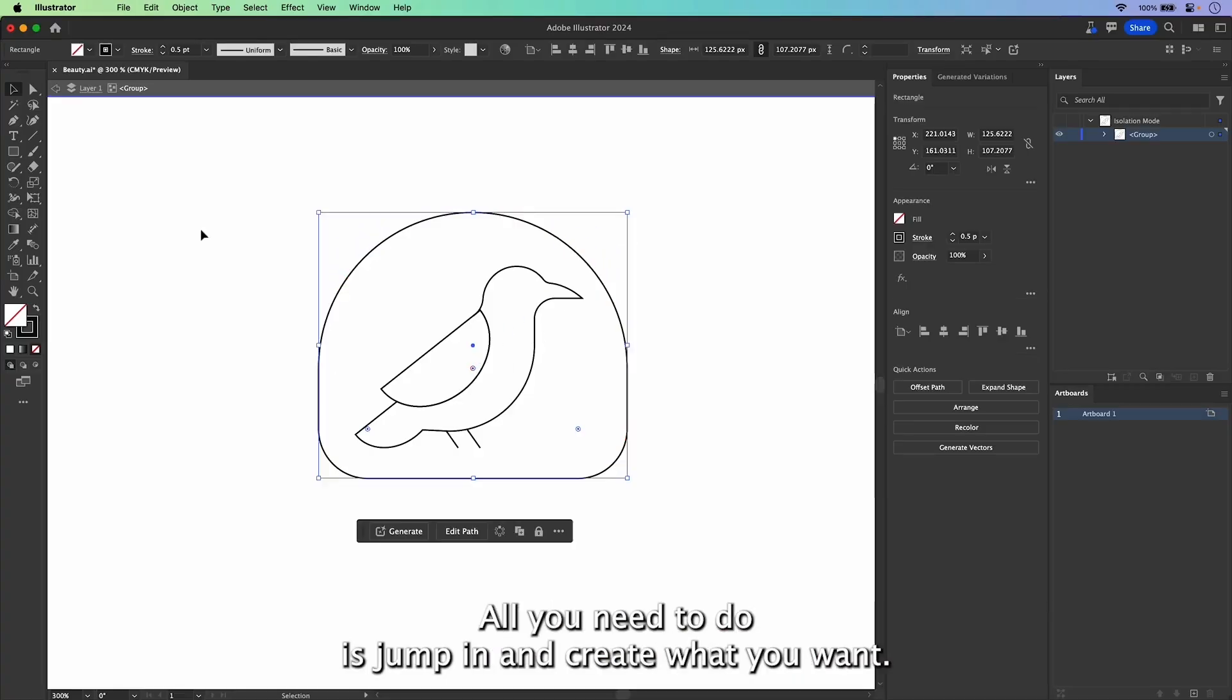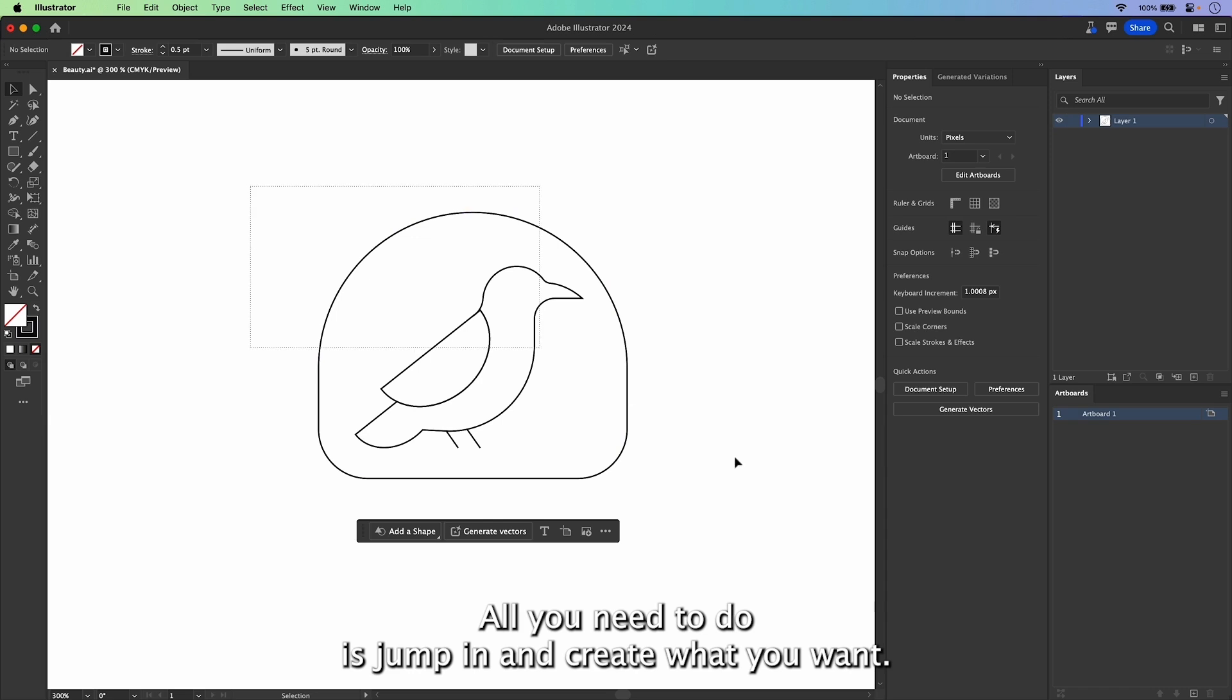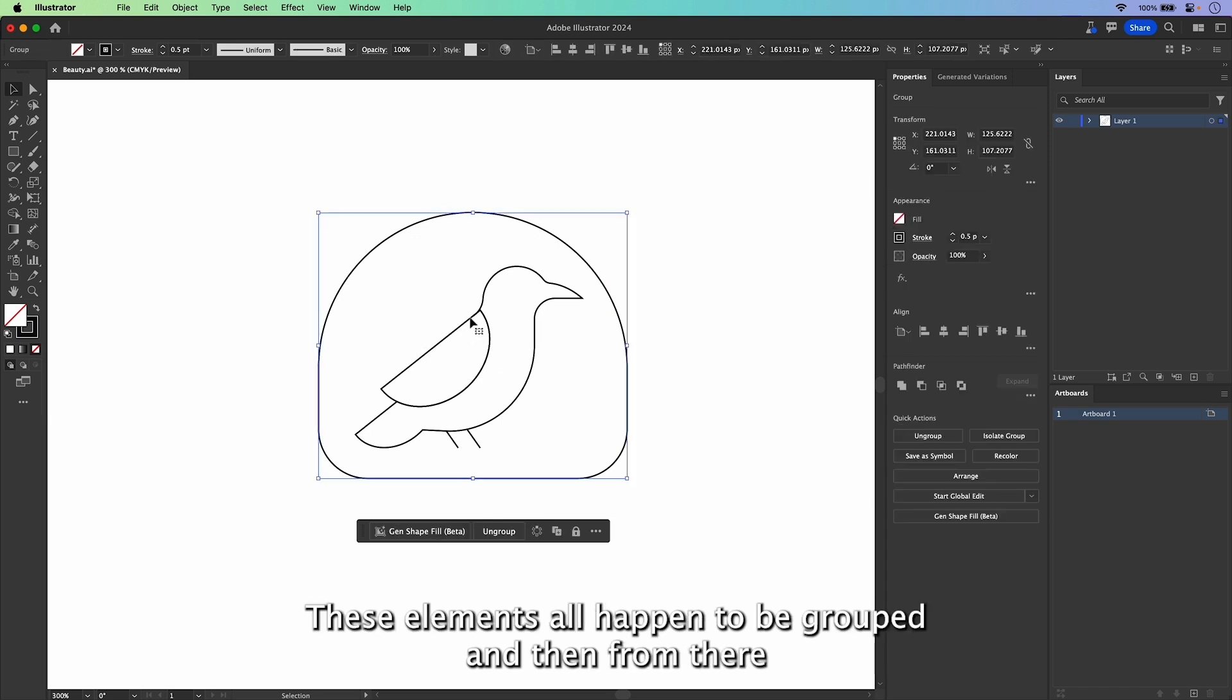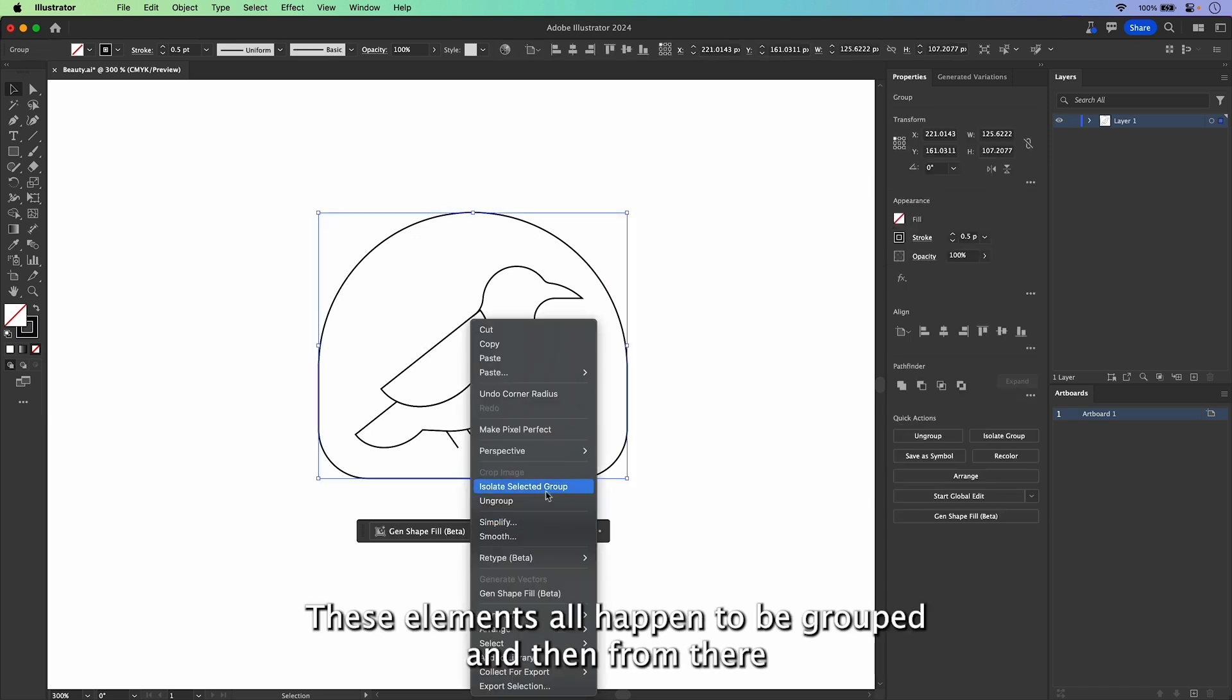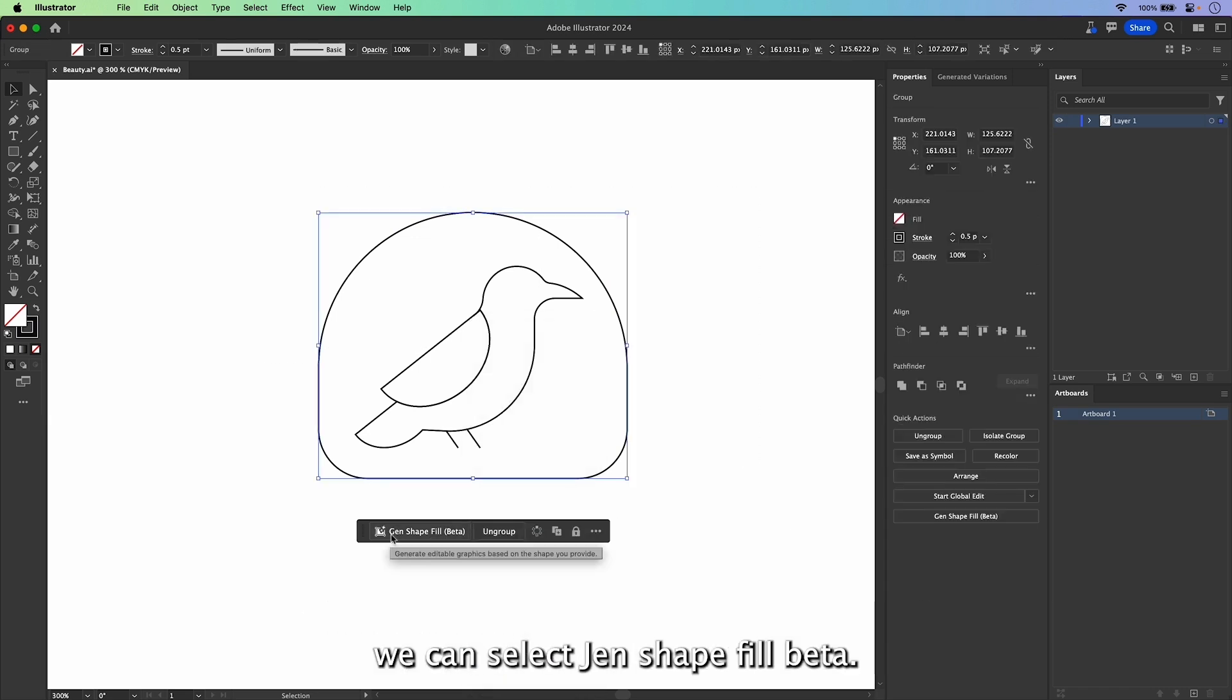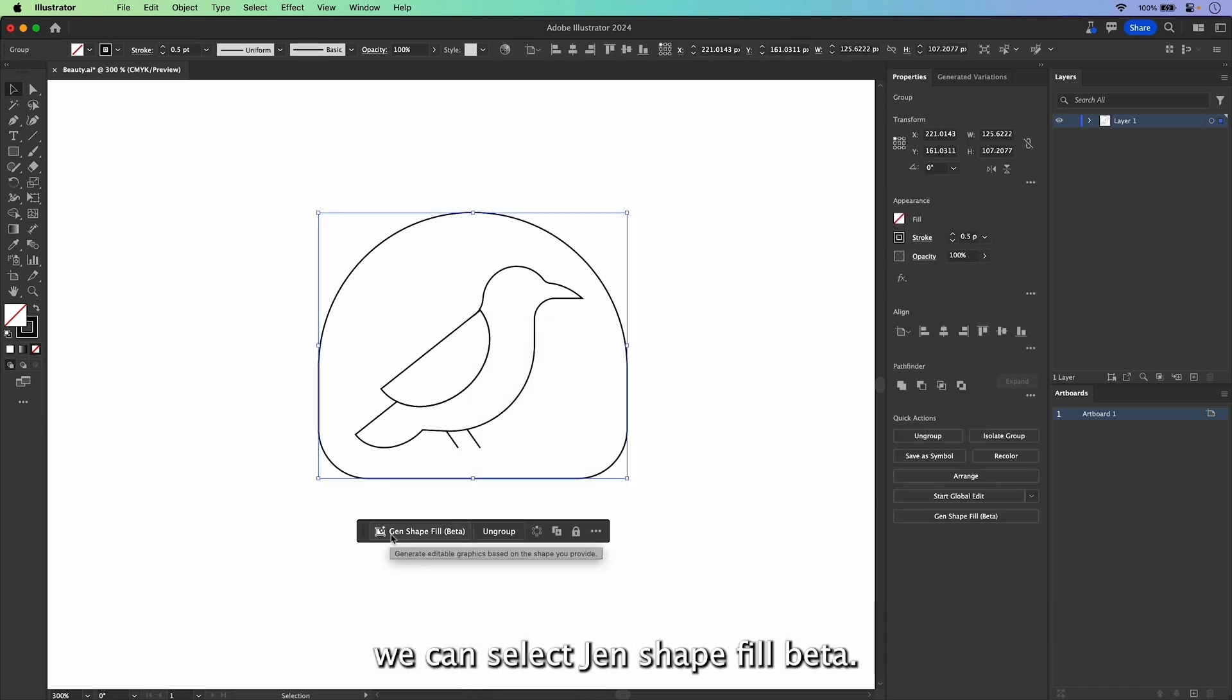All you need to do is jump in, create what you want. These elements all happen to be grouped. And then from there, we can select Gen Shape Fill Beta.